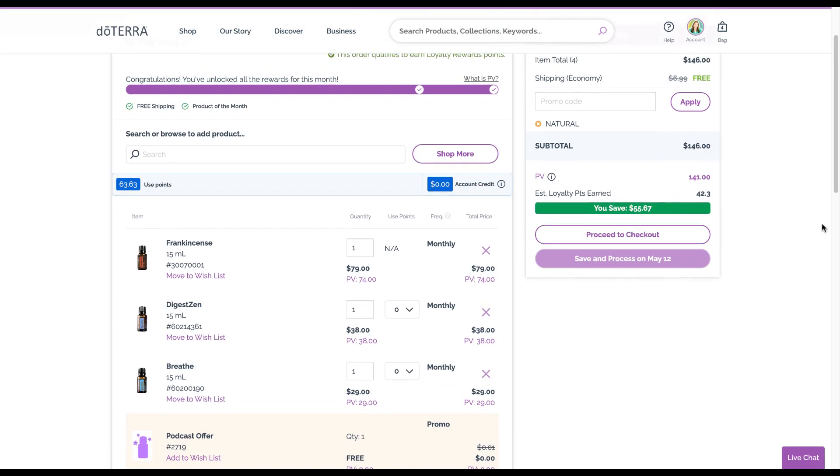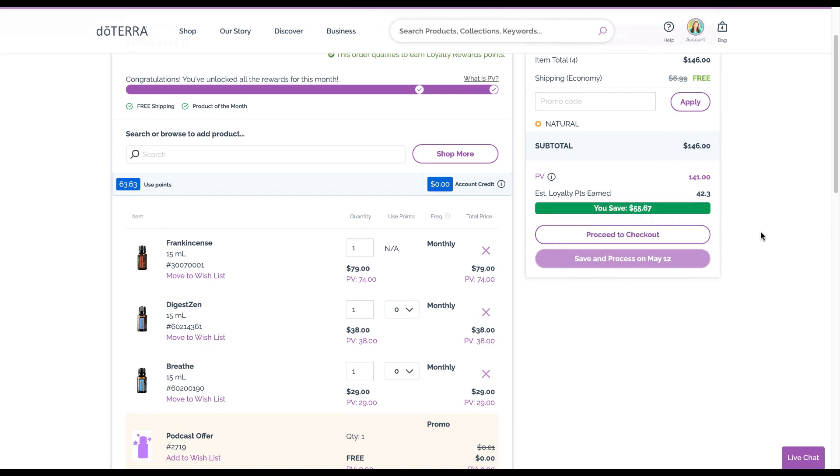Then you just go ahead and process it. If I want to process this in May, I would push save and process that for May. If you want to have it saved for that date but you want it right now, you can proceed to checkout right here.